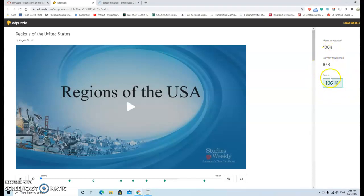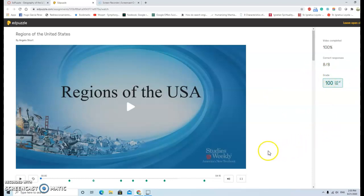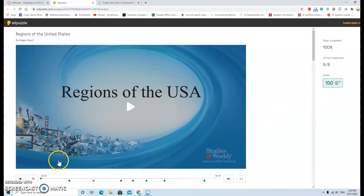Actually she got 100%, and we don't have any button for submission, but this is a video recording of her doing the EdPuzzle.